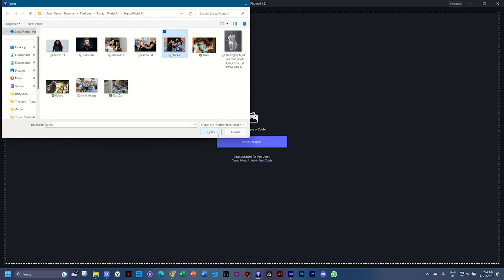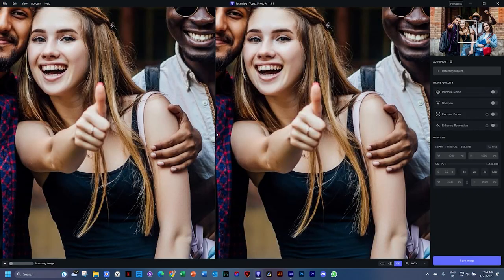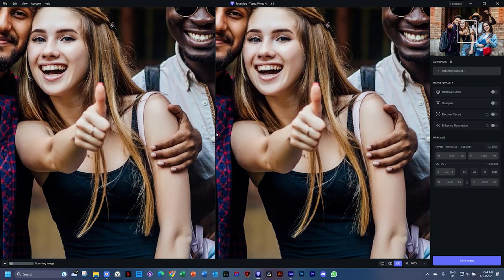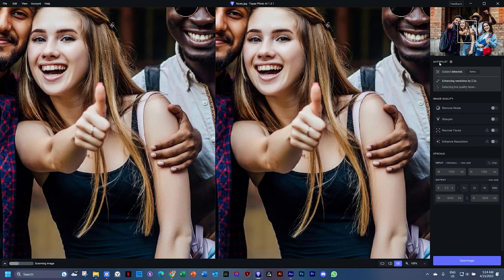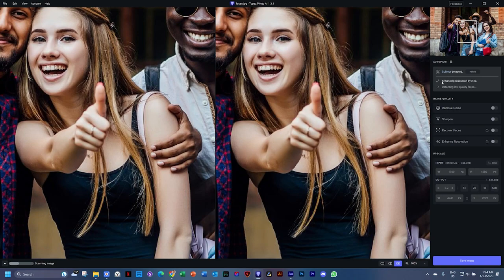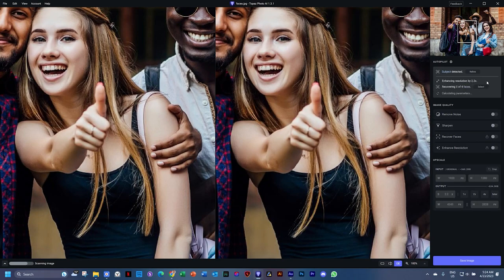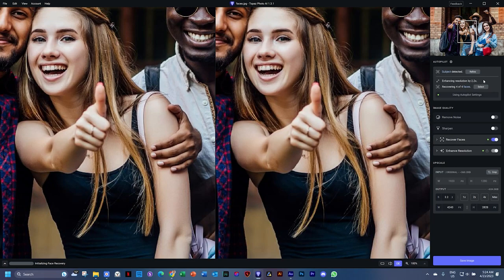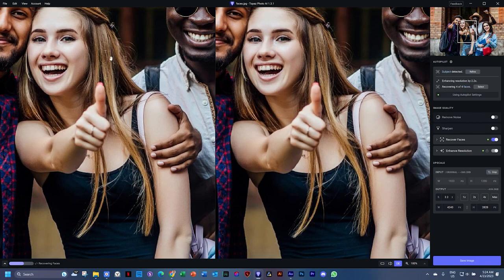It's not that small. Note here on the right, it goes 'subject detected', and then it hops to 'enhancing resolution by 2.2x' and 'recovering four of four faces'. You'll see in the bottom left hand corner now it's busy applying that algorithm. Your images at this moment kind of still look the same.